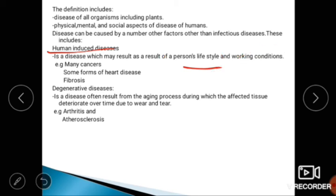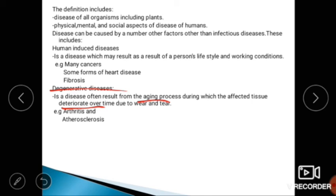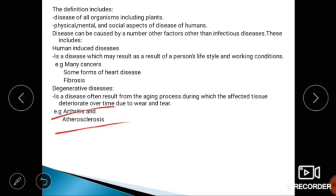The second type is degenerative diseases, which often result from the aging process, during which affected tissue deteriorates over time due to wear and tear. Examples include arthritis and atherosclerosis. The next type is genetic diseases, caused by the action of mutated genes, which may be altered by chemicals or radiation.